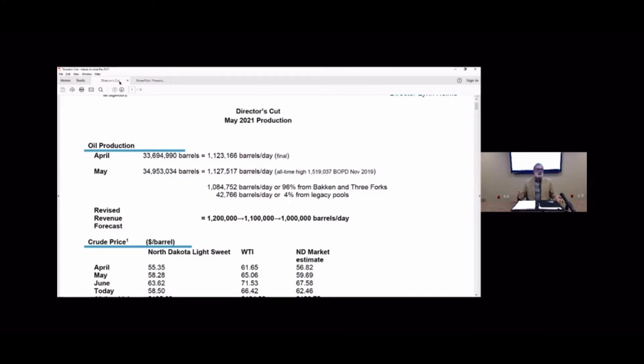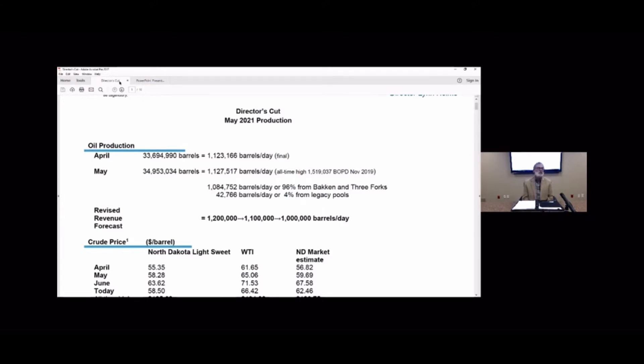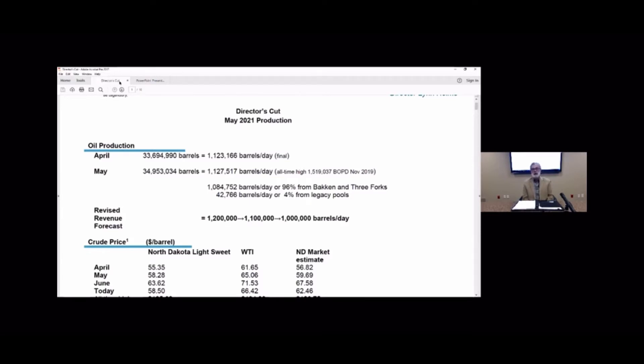This week my inspectors are reporting only eight frack crews in the field. At these prices we would normally have 20 to 25 frack crews. So we made a few calls and asked some questions and they are trying with all their might to hire but they are not finding employees that want to come back into the industry and come back to North Dakota to work on the frack crews.